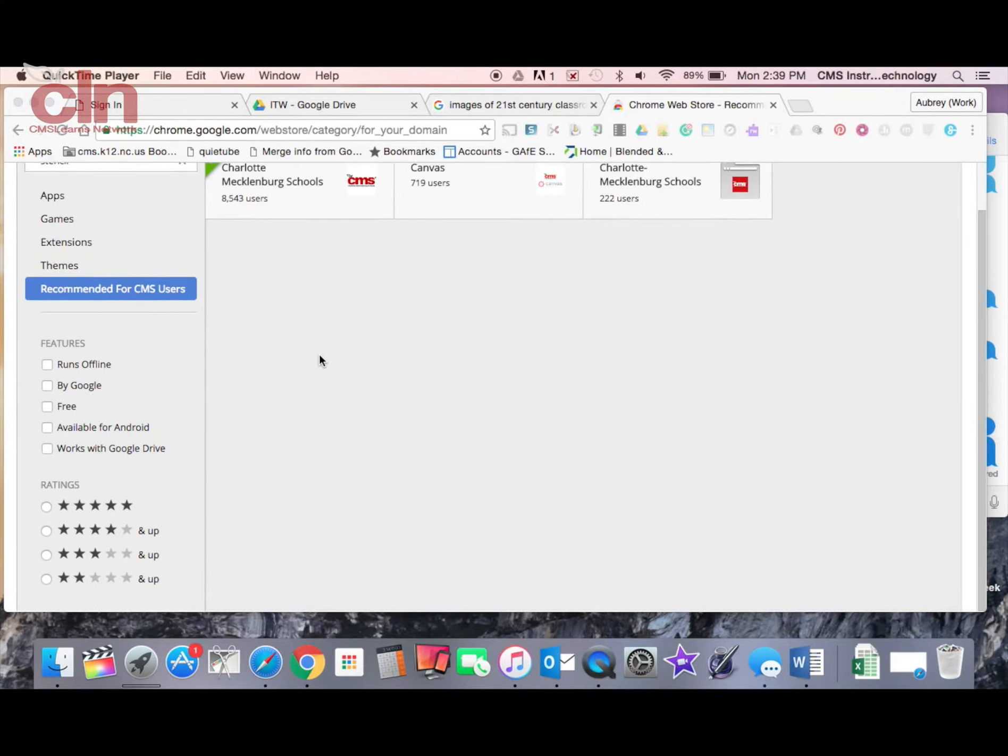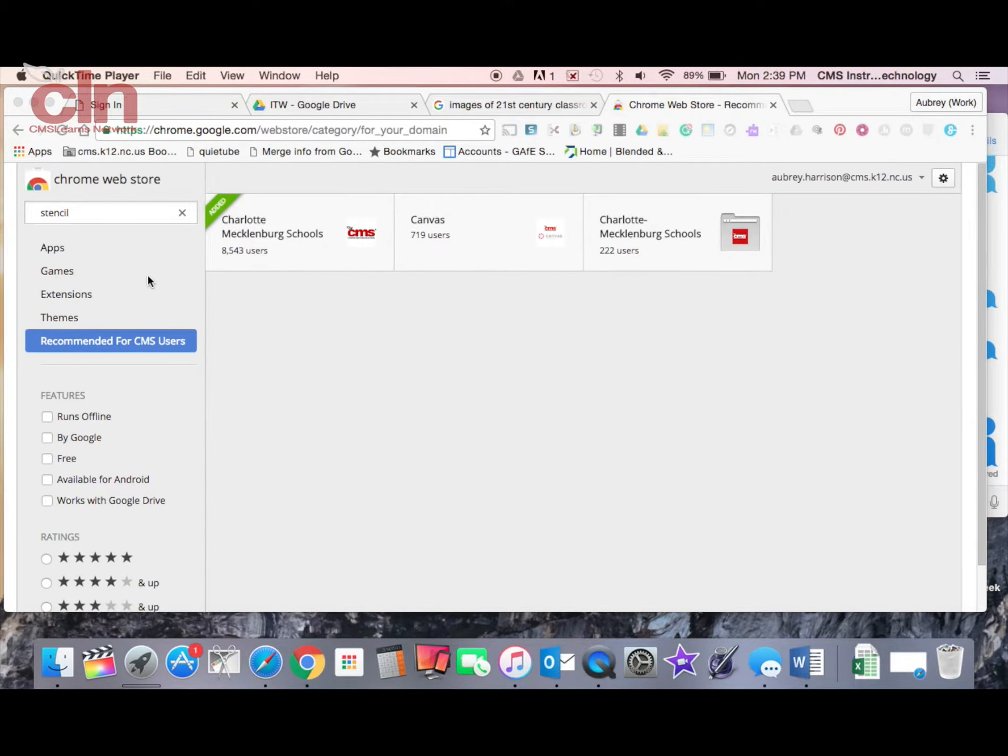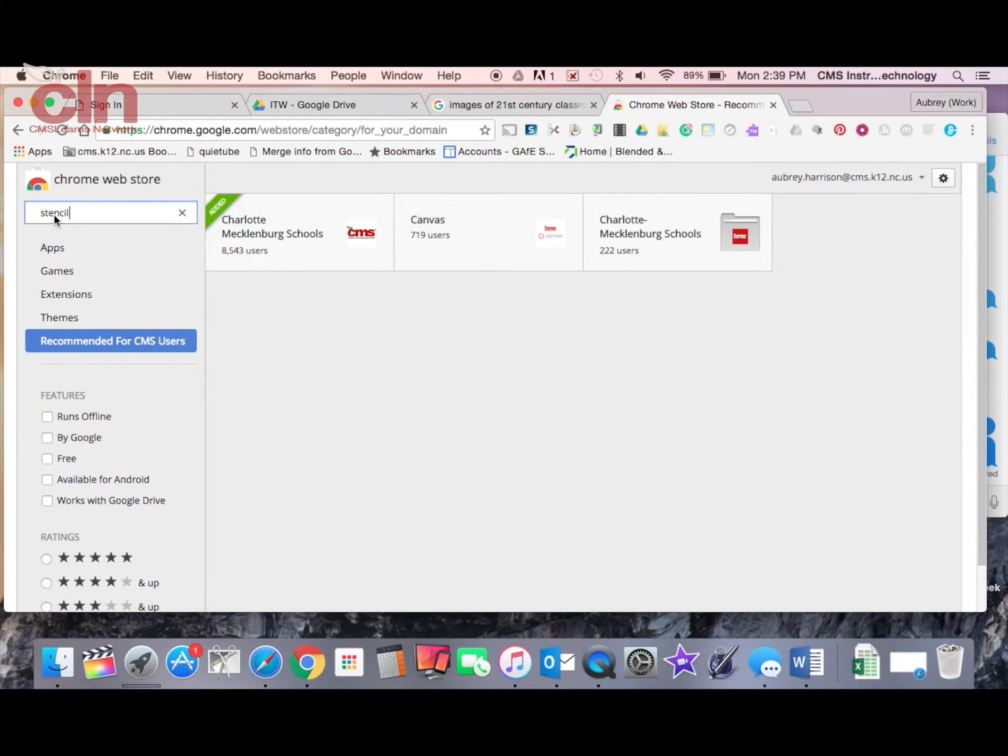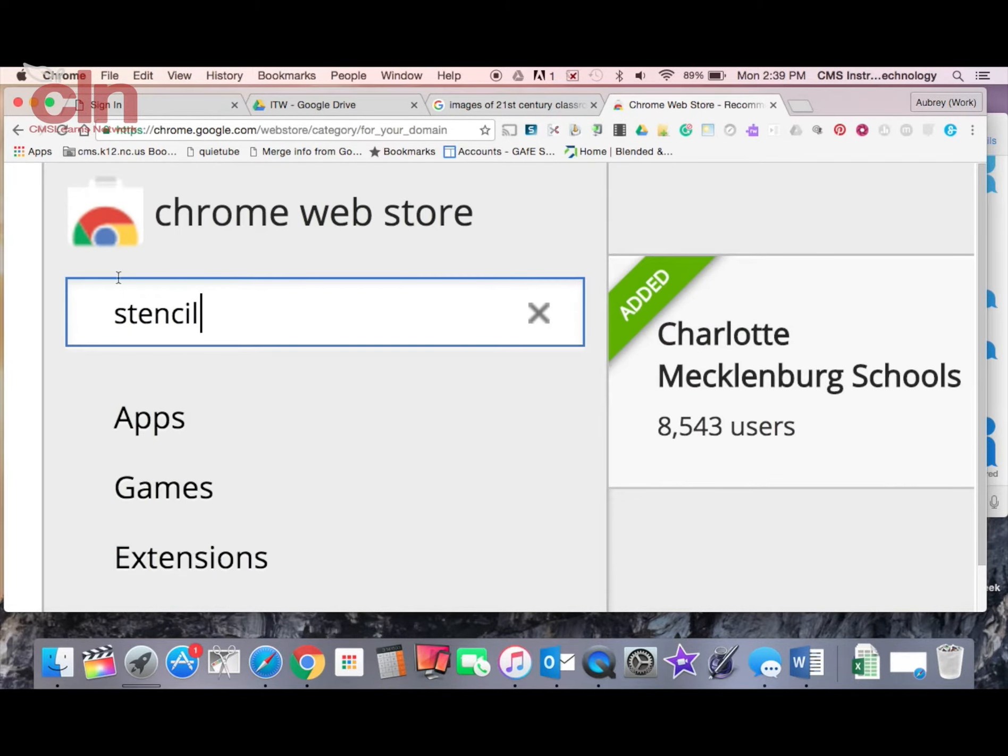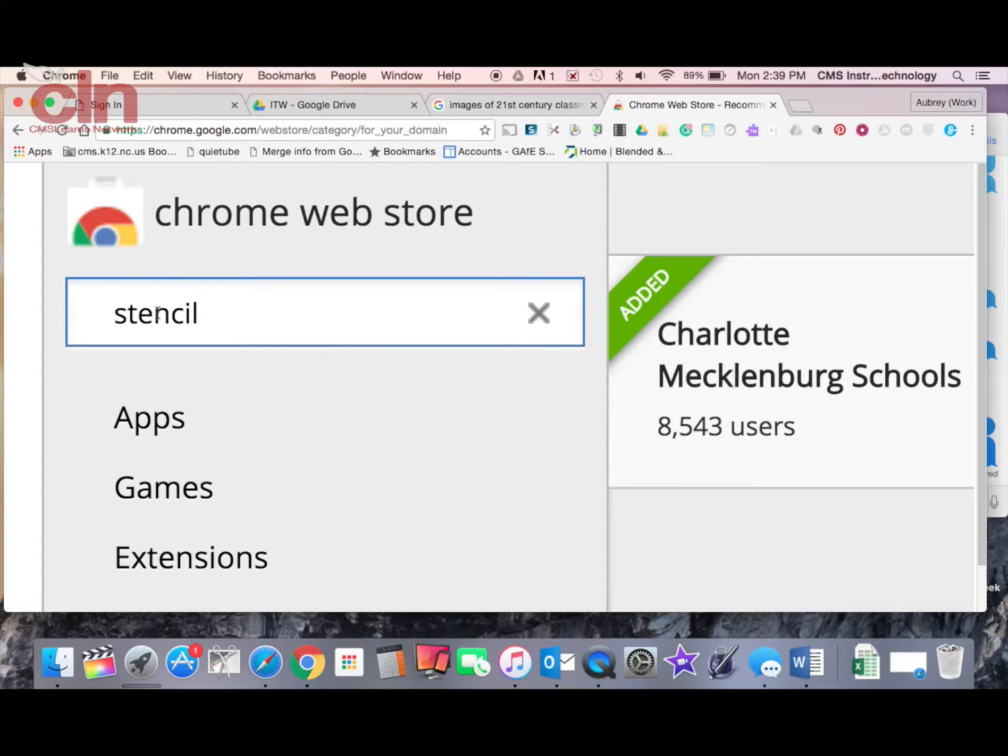Welcome back to App of the Week. Today I want to show you a Google extension called Stencil. Stencil is a tool that will allow you to take images that you have on your computer or ones that you find on the web and make modifications to them.